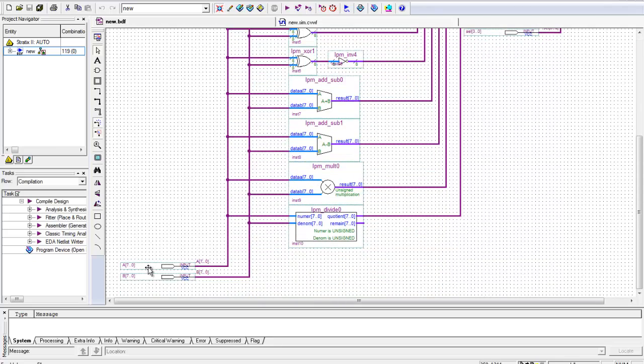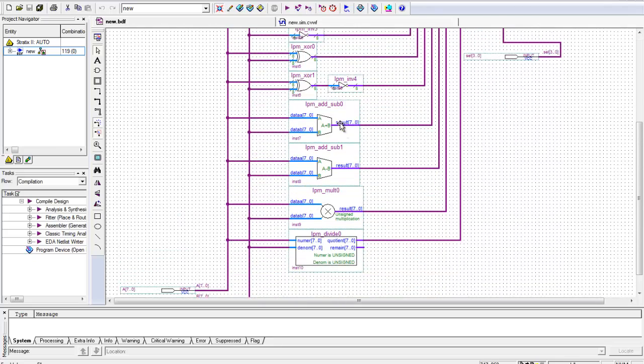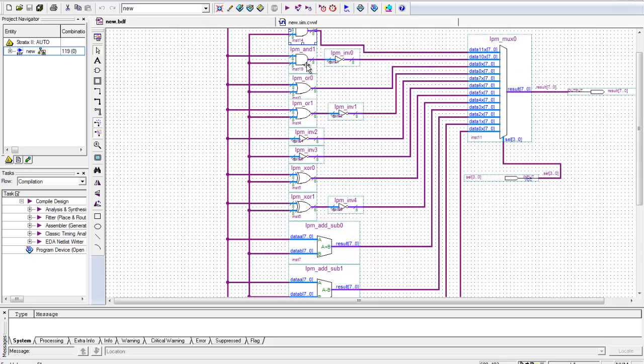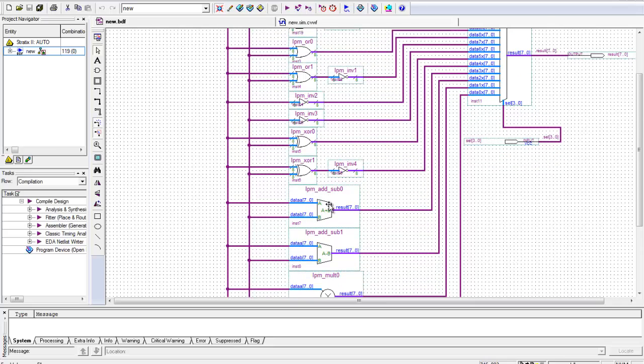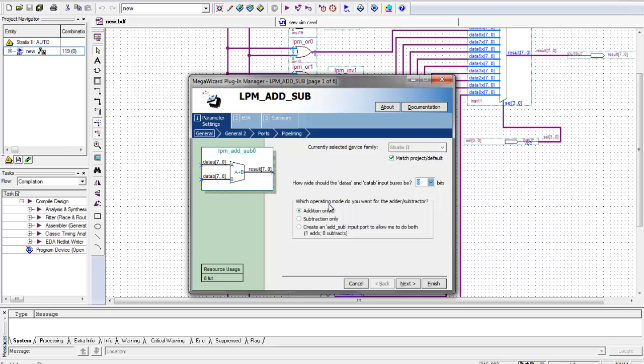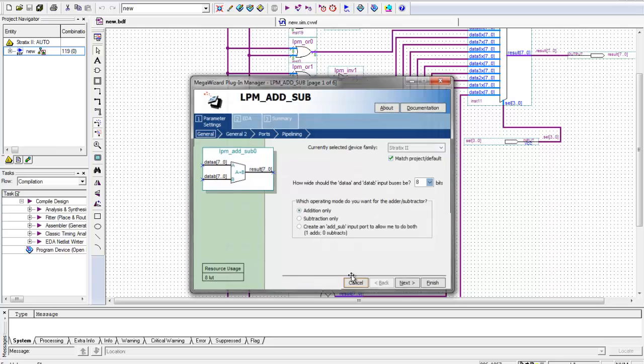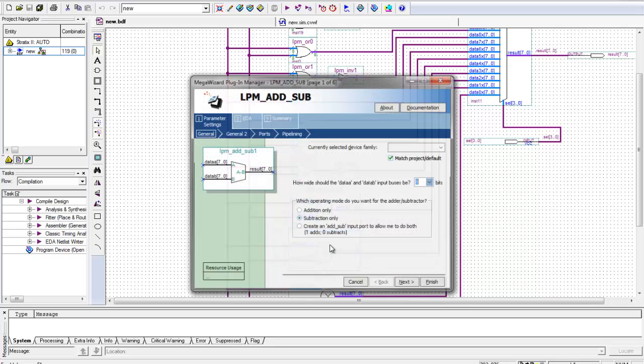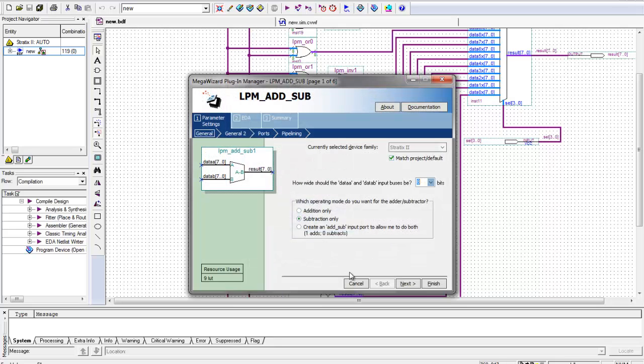Then once you have the circuit set up like this, other than having the set 8 bits for the add and subtract ones, you have to make sure, because they're both the same chip, but you have to make sure the add one is checked off to add only and the subtract one is set to subtract only.